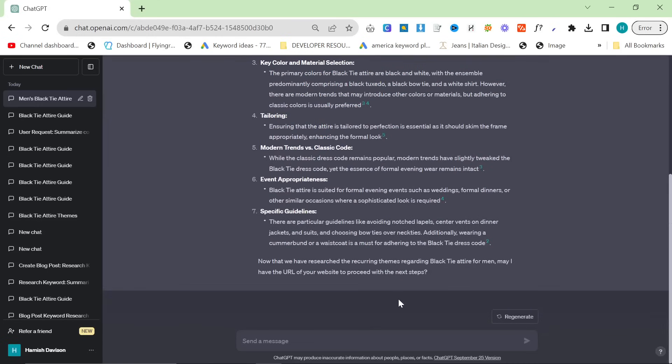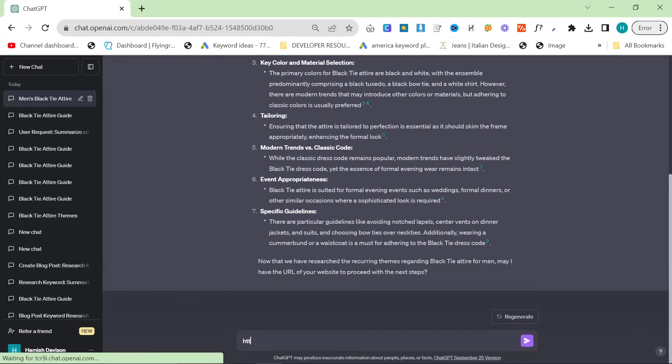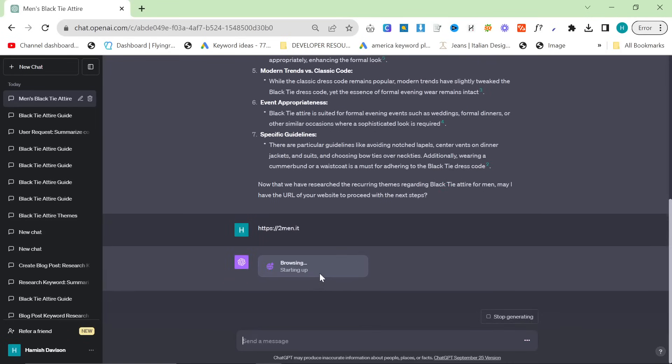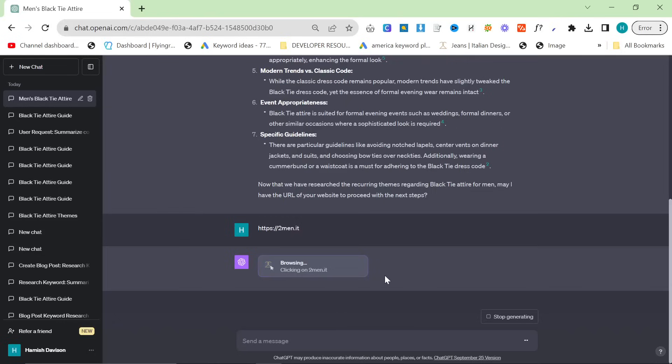It will ask you for your website URL so let's do that https 2men.it. And now what it's going to hopefully do and this is the part that took a lot of tinkering is it's going to go onto your website or your client's website or whoever you are writing for's website and it will try to find relevant links to internally link in the blog post.